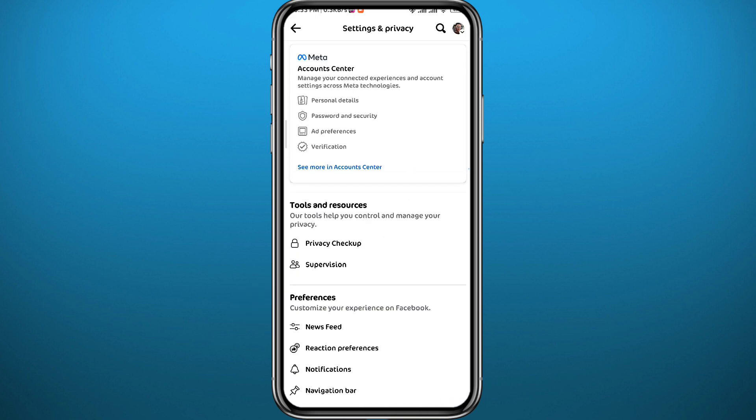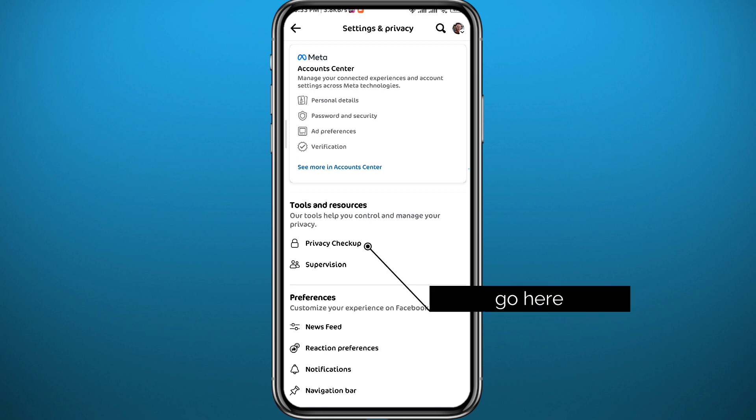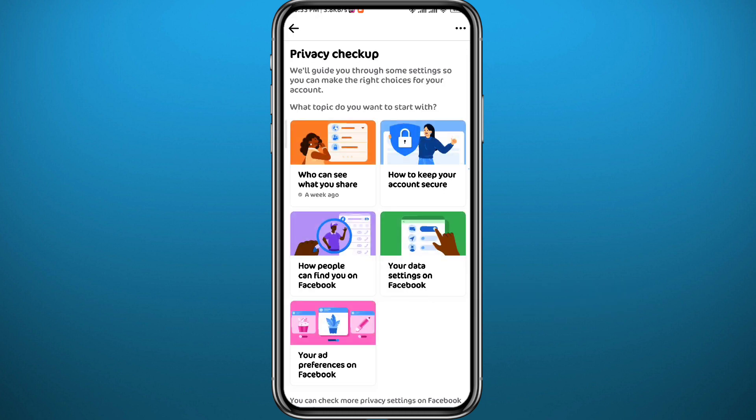Once you get to Settings, tap on Privacy Checkup right there, and then select 'Who can see what you share.'